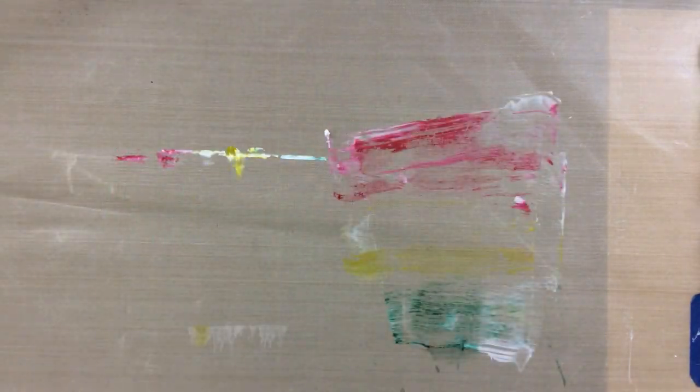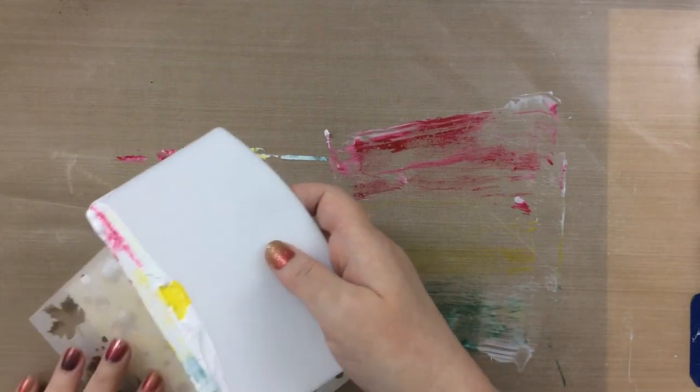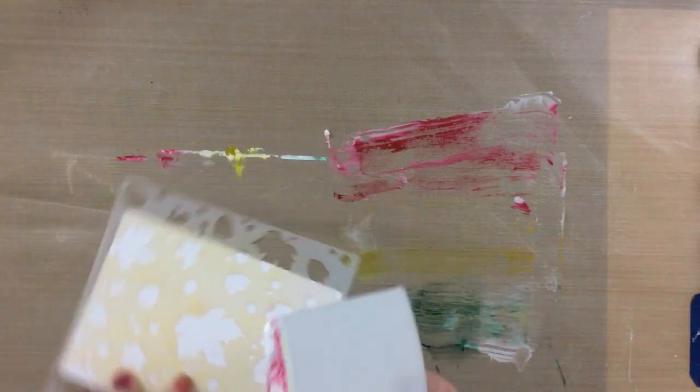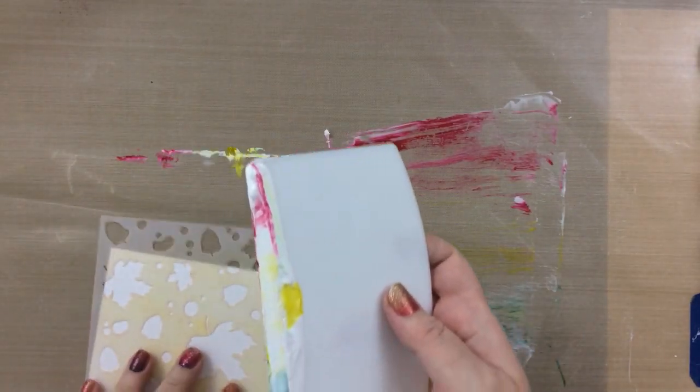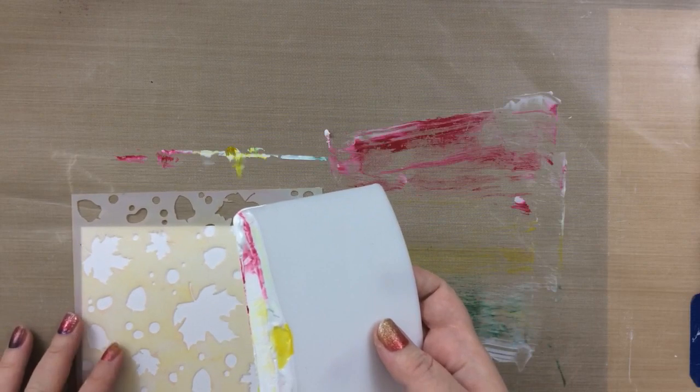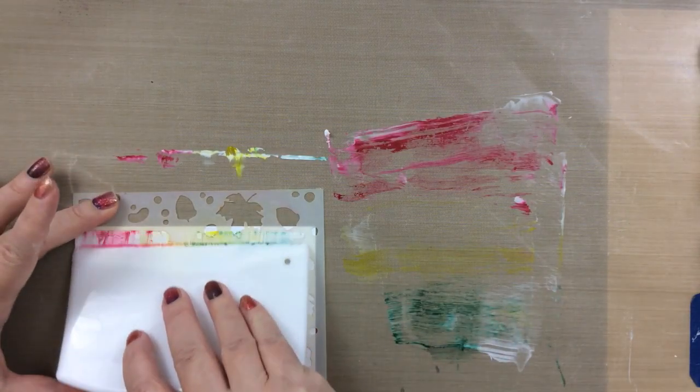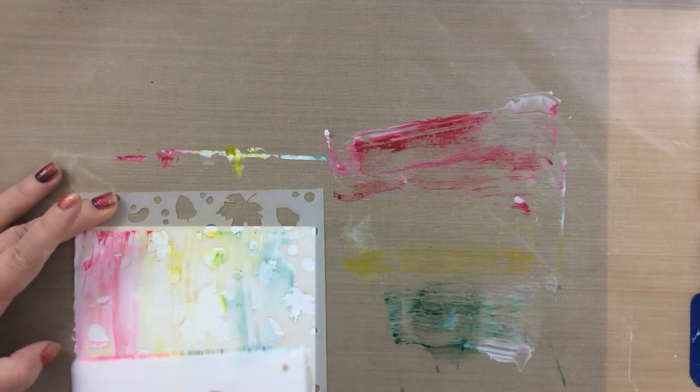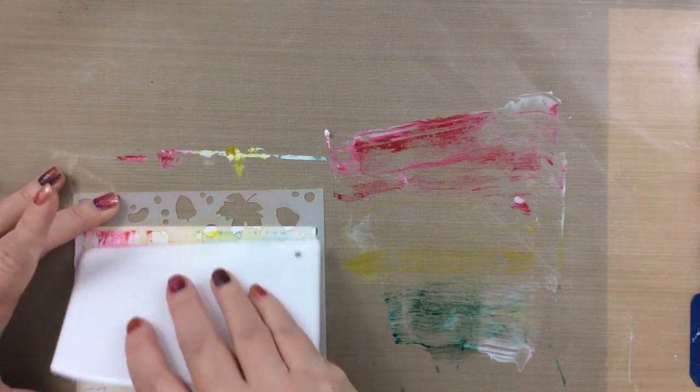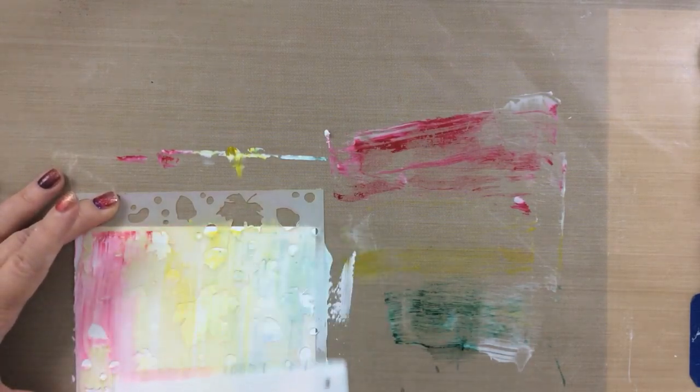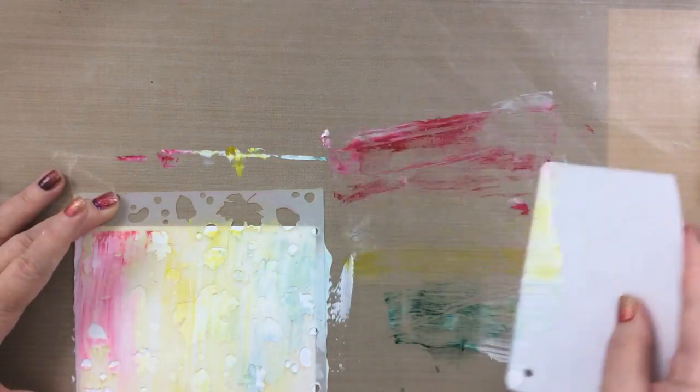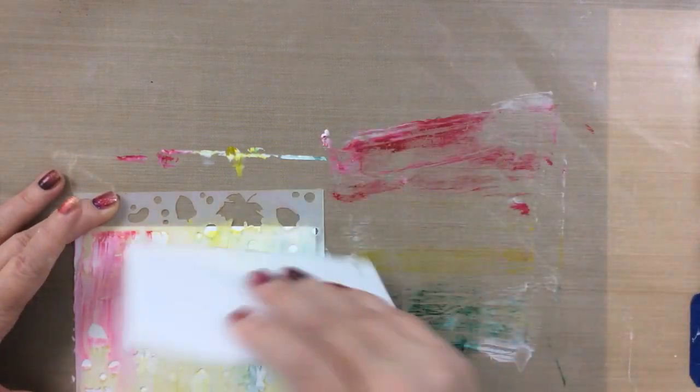The way I like this the best is through a stencil. So I'm going to use this fall stencil from Maker Forte and I'm going to spread that color right through the stencil and it's going to give me a really fun look.